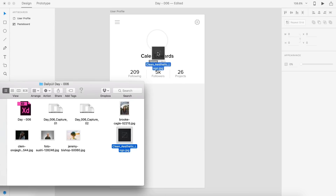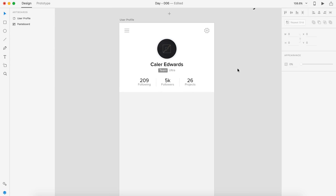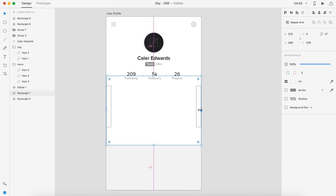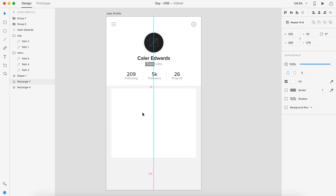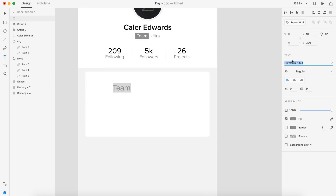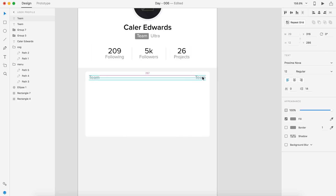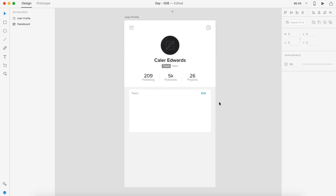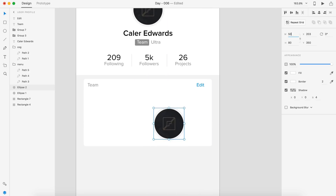Now I'm going to start creating the team section. The team section — you can edit the team, it displays the name, and it displays all the members if it can. If the members are above six, it's probably going to just show a few of them. The edit button will take you to a separate page so you can edit the team if you want to leave, or if you're the owner of the team you can remove people if necessary.